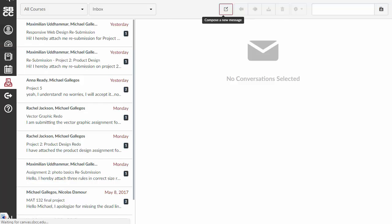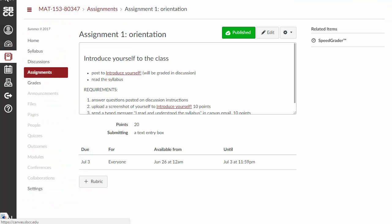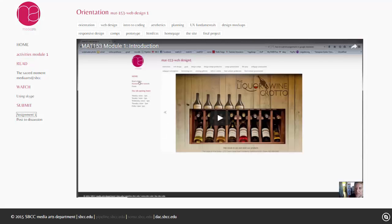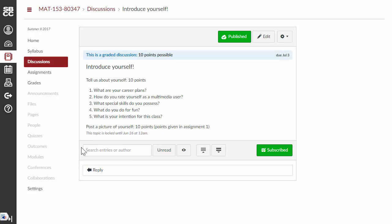The next part of this particular module is the posted discussion. So, if you click on, again, the link there, it's going to take you to the discussion section of Canvas where you're going to post a discussion. So, tell us about yourself, answer these questions here, and then post a picture of yourself.